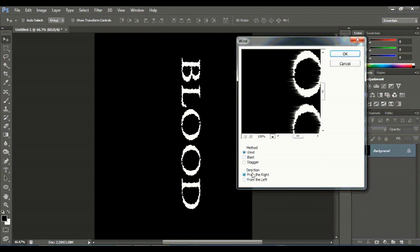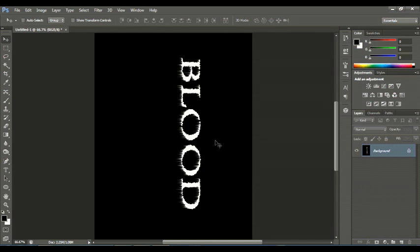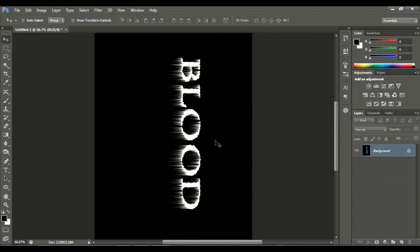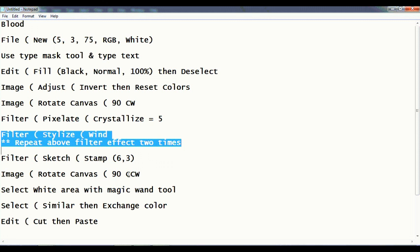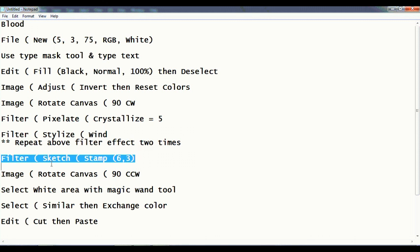From right and choose Wind. Press Ctrl+F, again Ctrl+F to repeat the actions. Now go to Filter > Sketch > Stamp (6, 3).